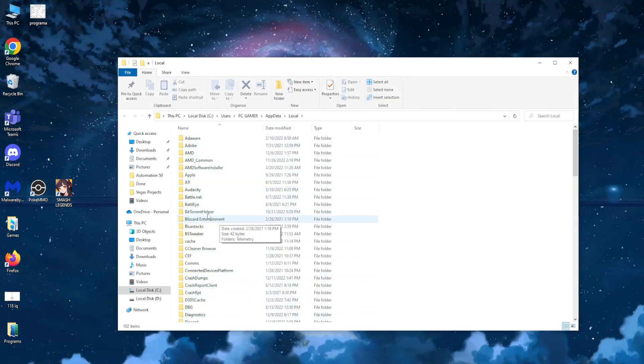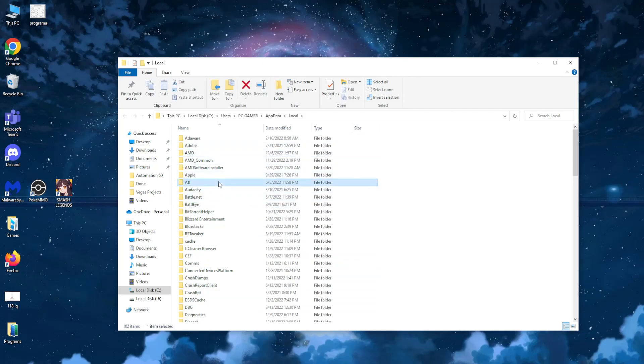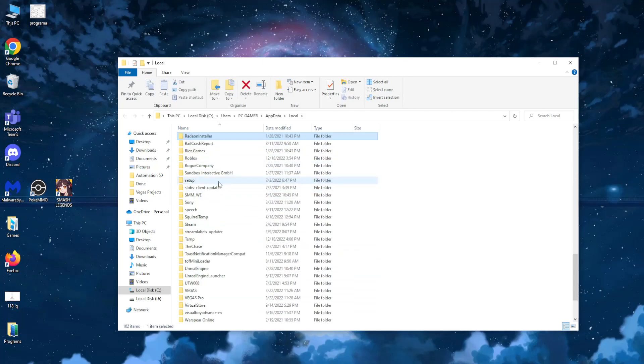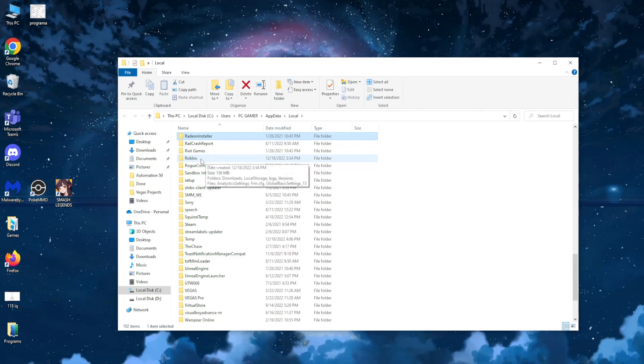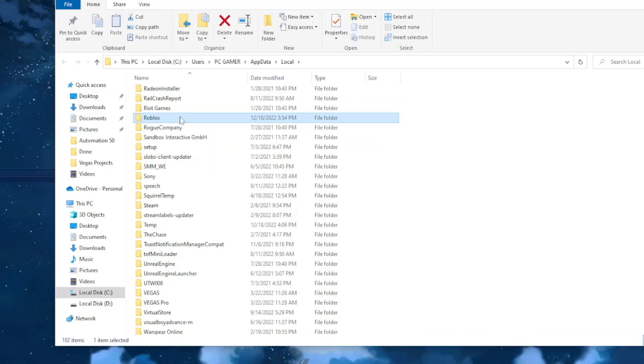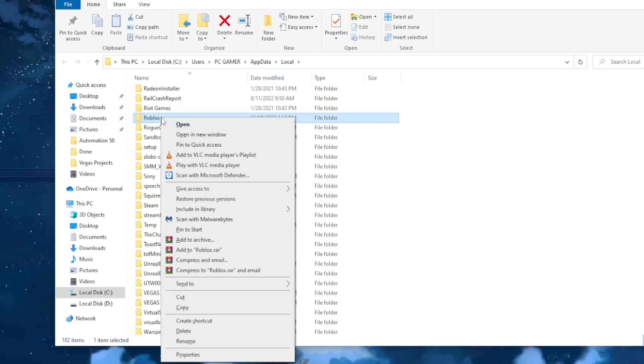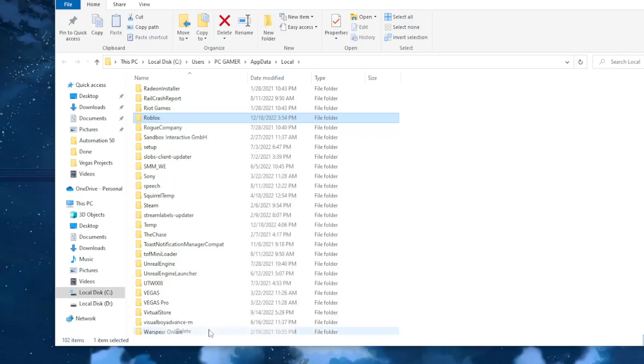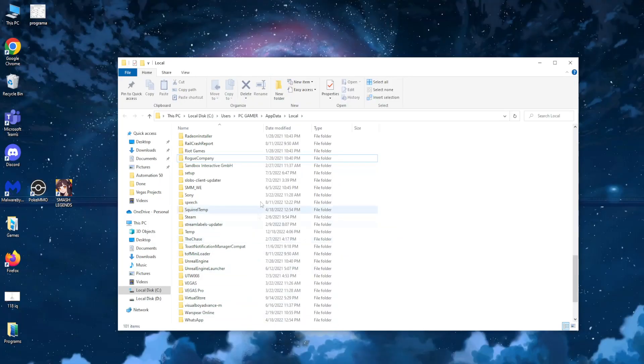Now here you can click on any folder and just type R so you find the Roblox folder. After you've located the Roblox folder, just right click on it and completely delete it. That was the second step.